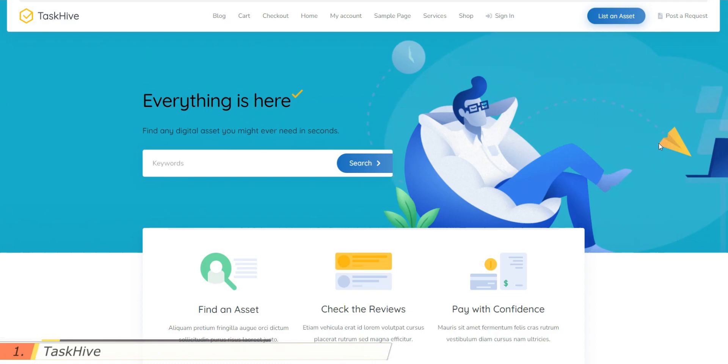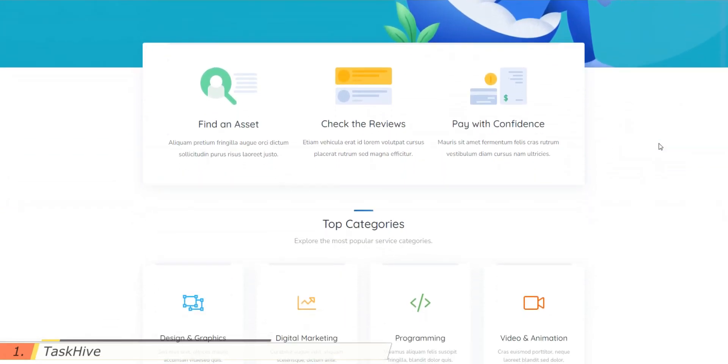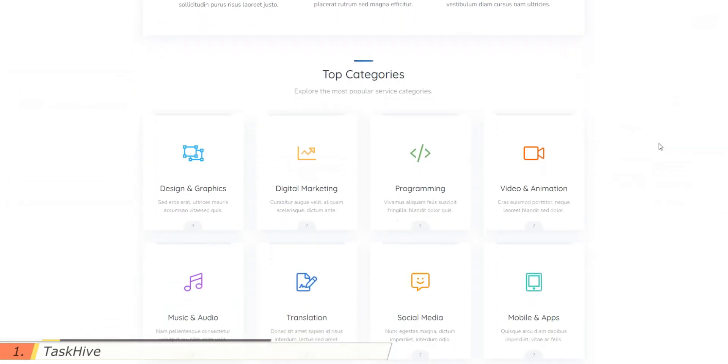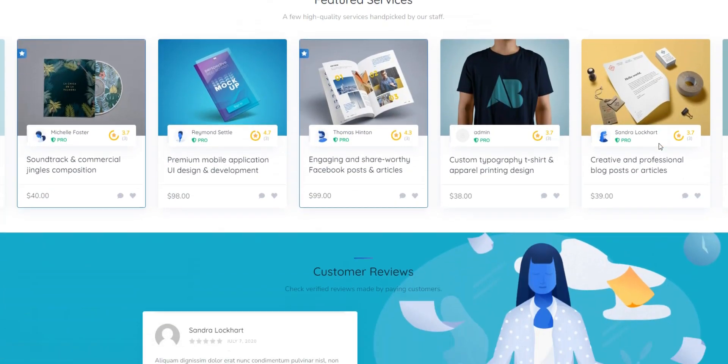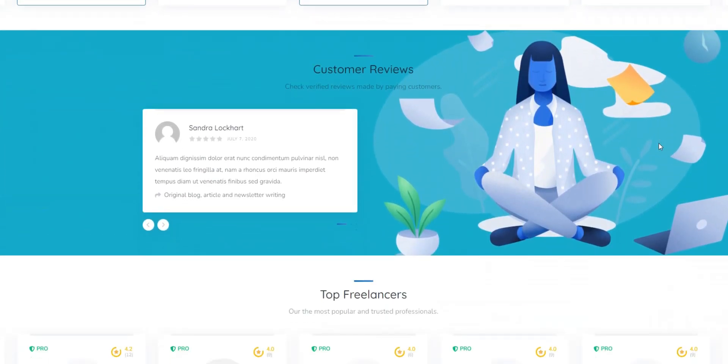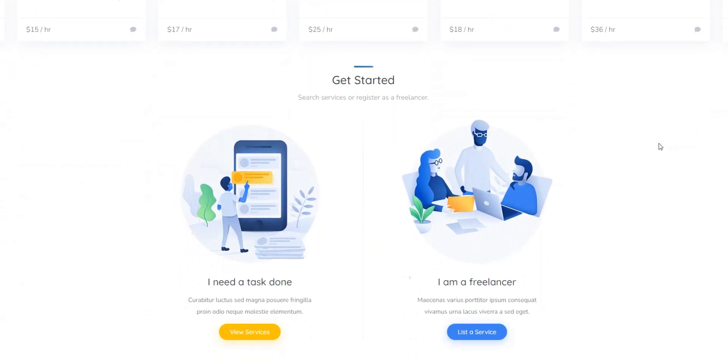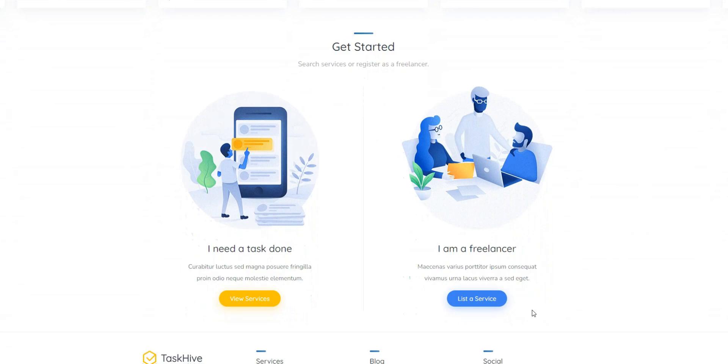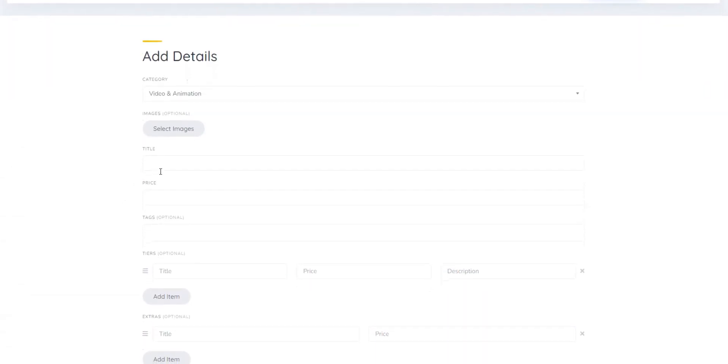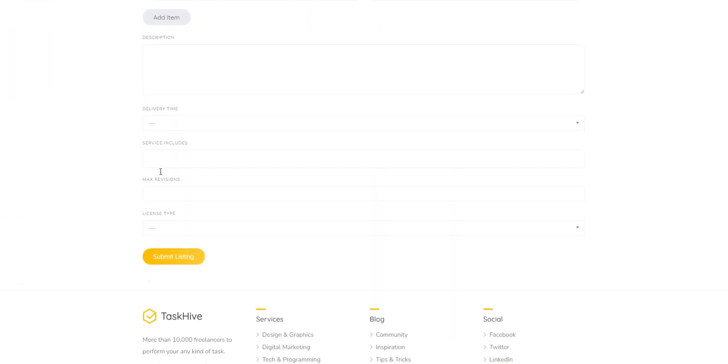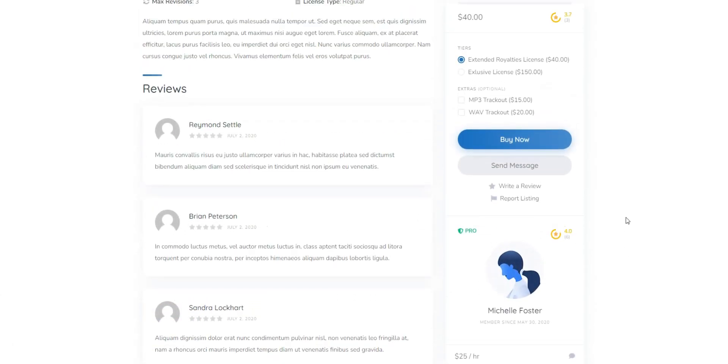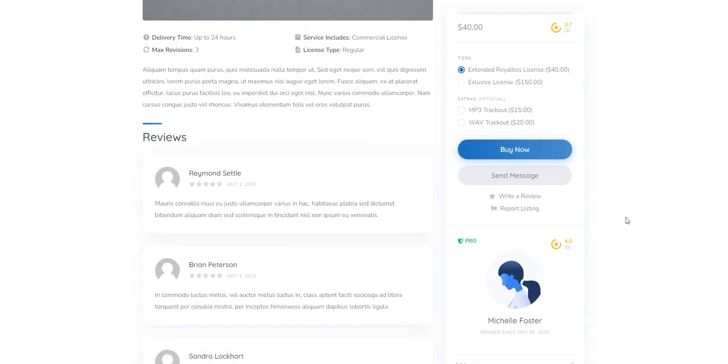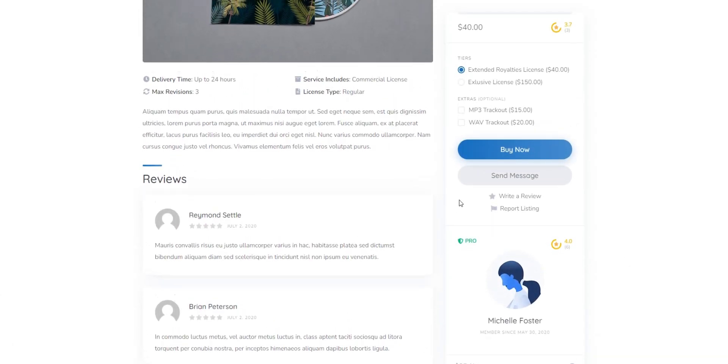TaskHive is the first digital download WordPress theme on our list. It's a feature-rich theme that already includes all the necessary features for starting a marketplace for selling digital products, such as built-in marketplace functionality so anyone can register on your website and list their products, or ratings and reviews system so customers can easily review listings and rate them.